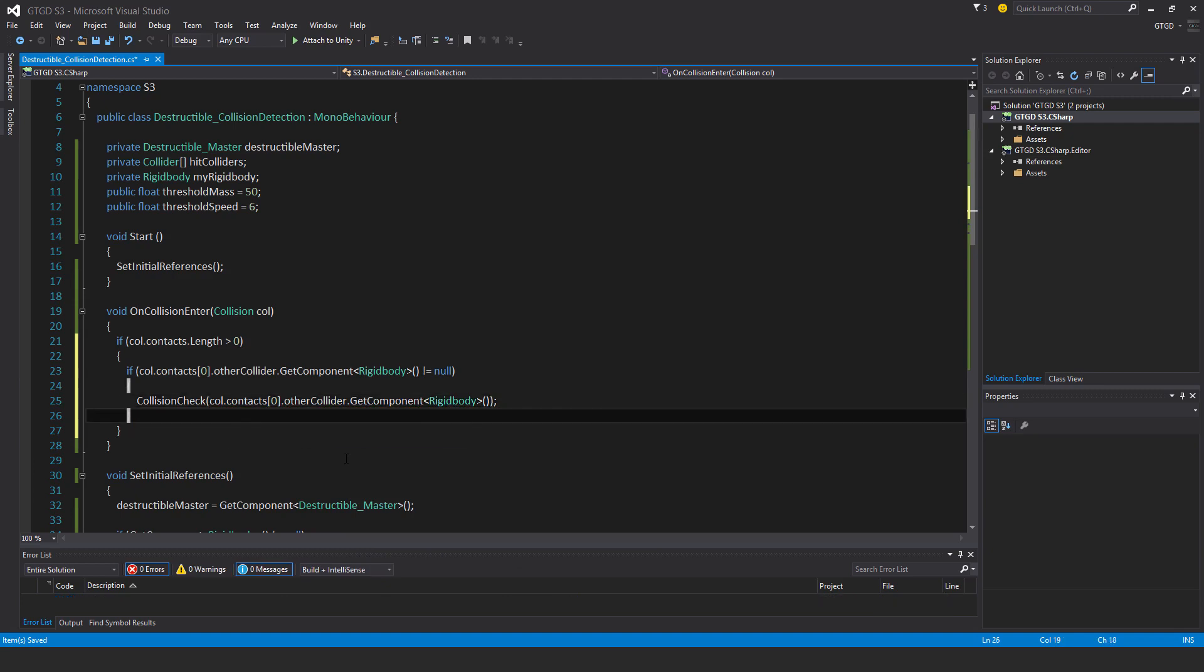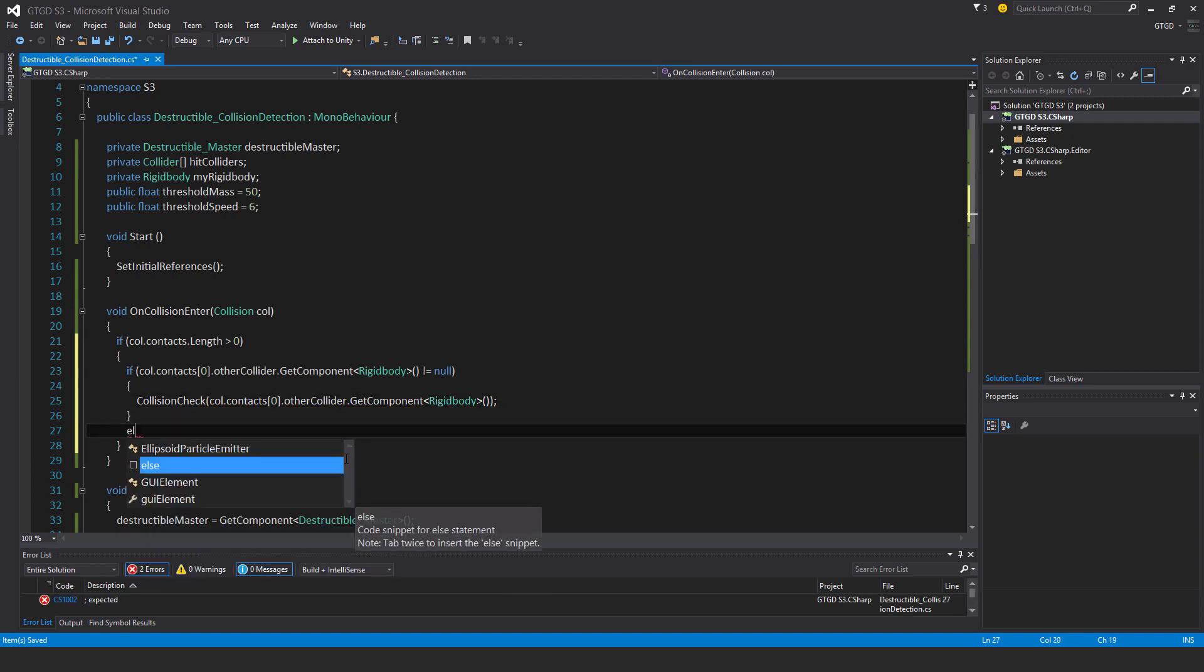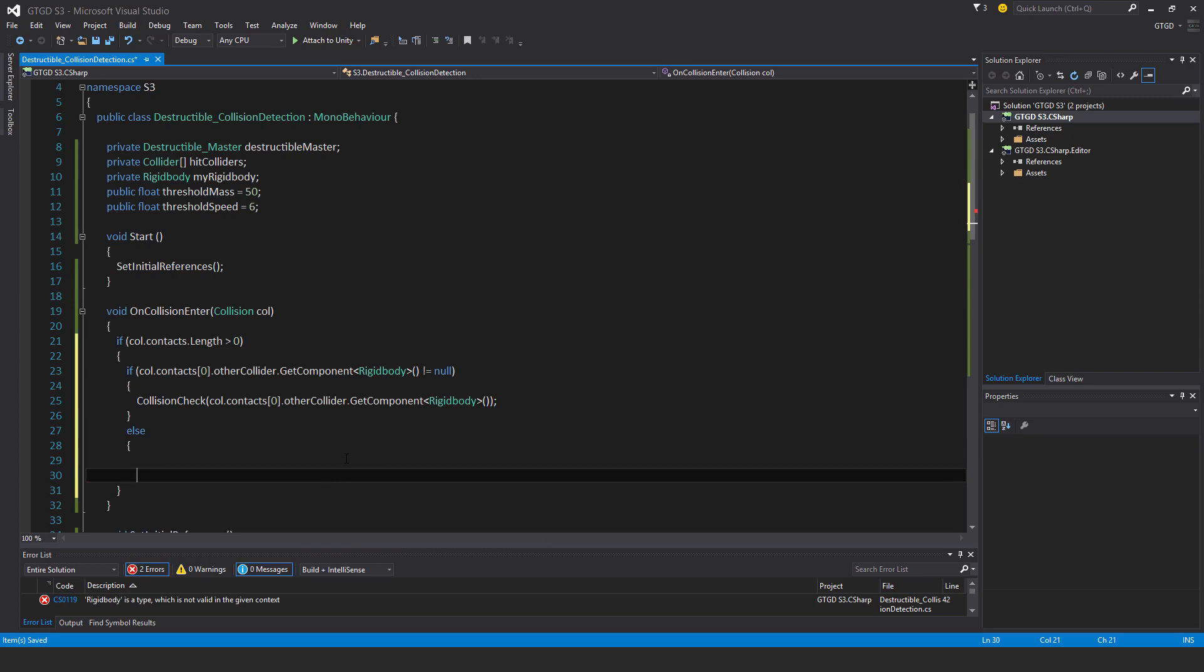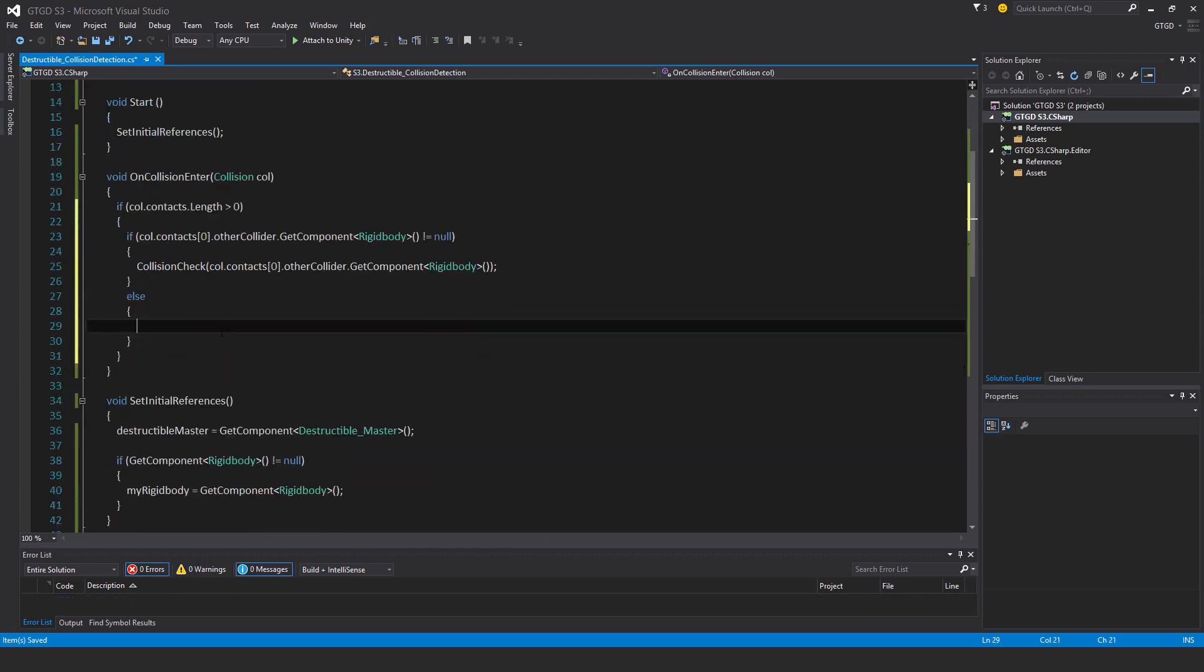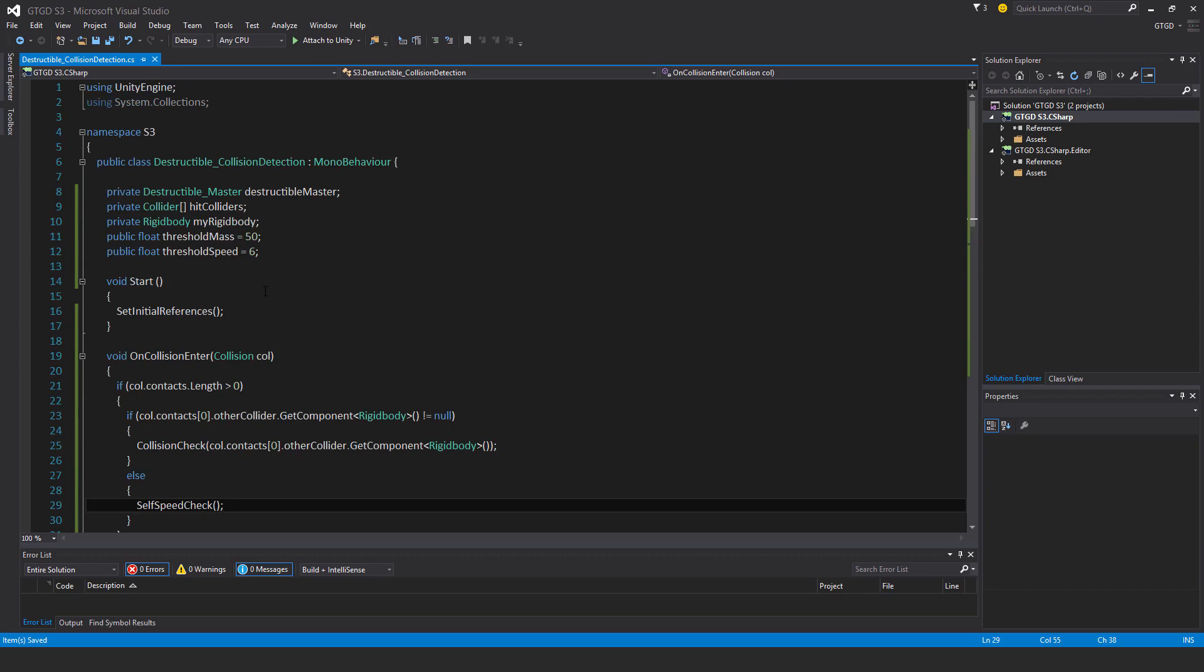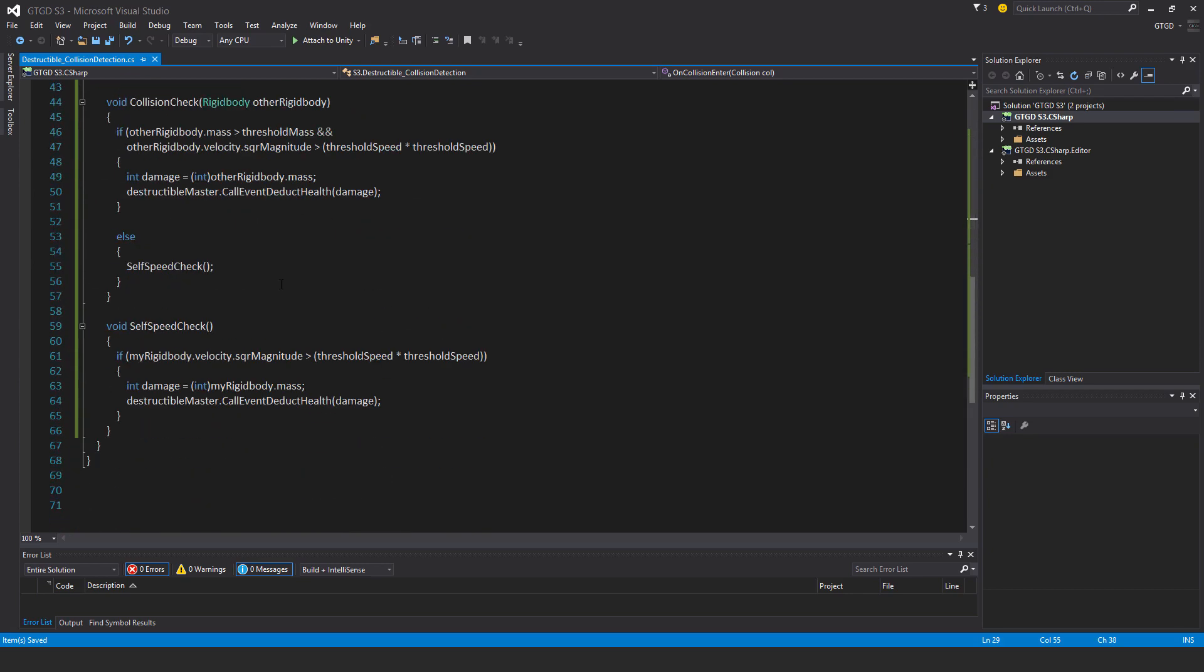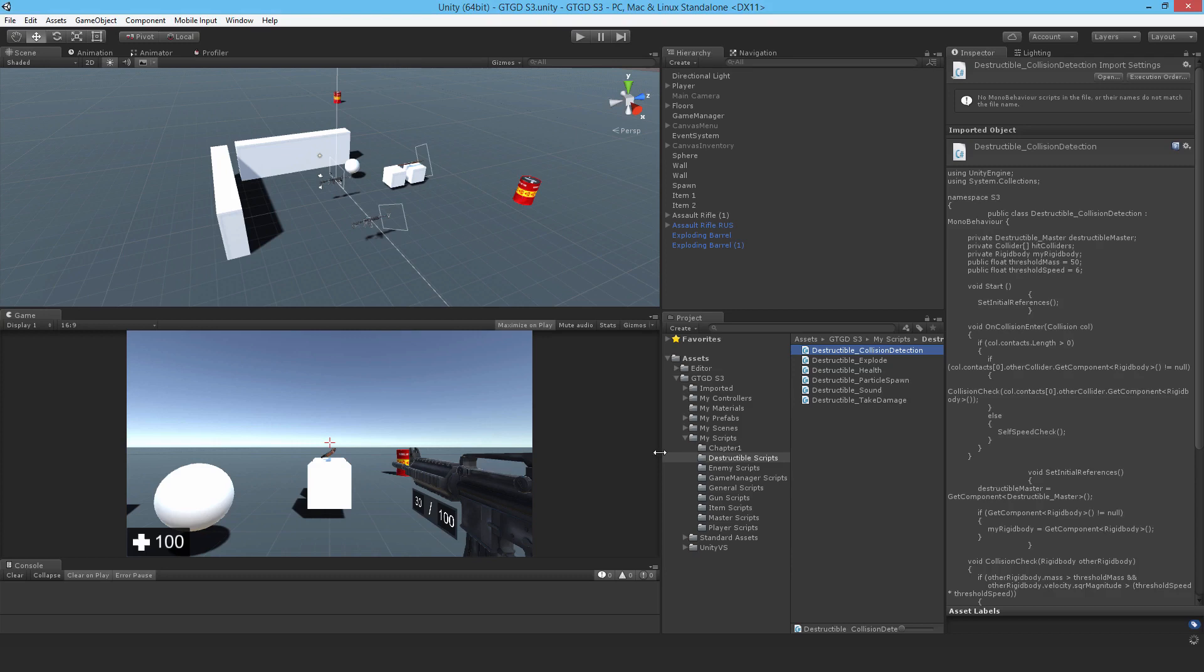If this isn't the case, so for example thrown against the ground, the terrain, then else, in that case I should put a self speed check. So that should do it. This script should be functional. Let's go over to Unity and attach it.